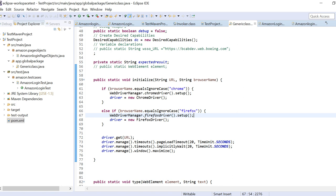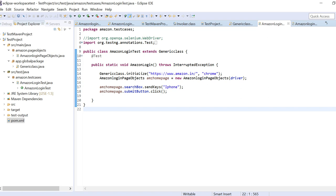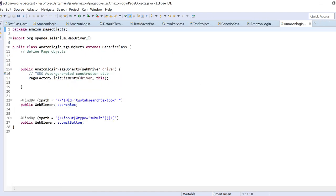After the driver dot get URL, we'll be adding some page load timeouts and implicit wait. I do have a video on implicit and explicit wait, please check it out if you don't know about it. Then driver dot manage dot window dot maximize because after opening the browser we need it to get maximized. So this is the initialize method.